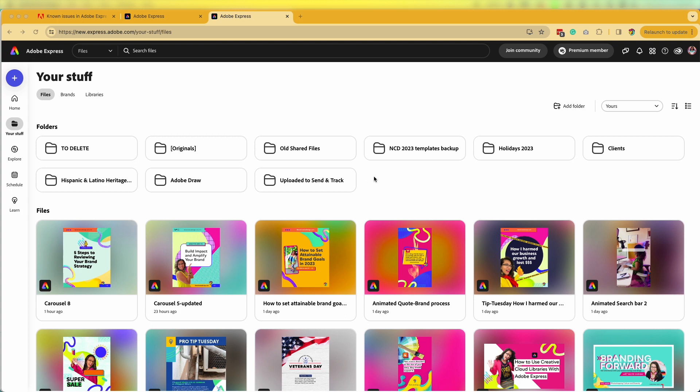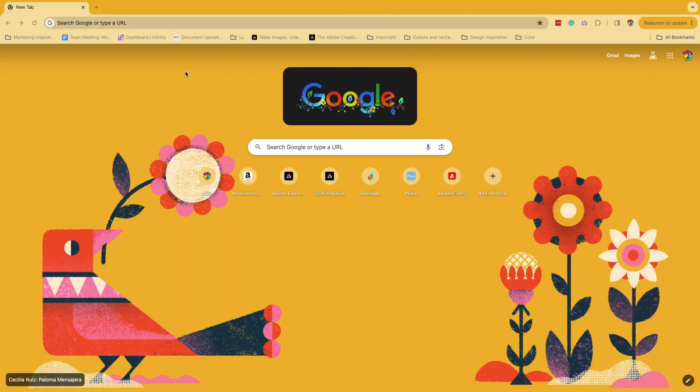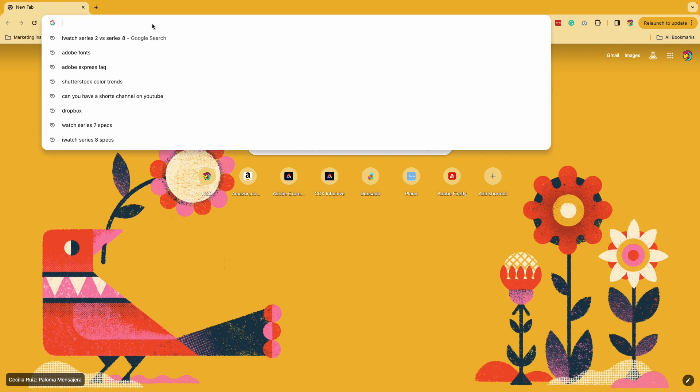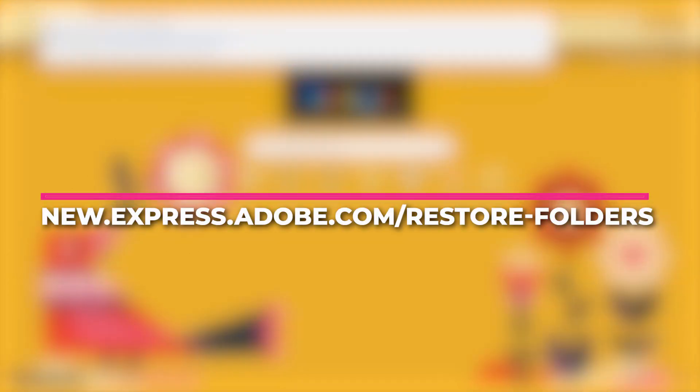I have created some of the new folders, but let me show you how you can quickly solve this. If you lost your folder structure, here's what you need to do. You're going to go onto this website: new.express.adobe slash restore dash folders.